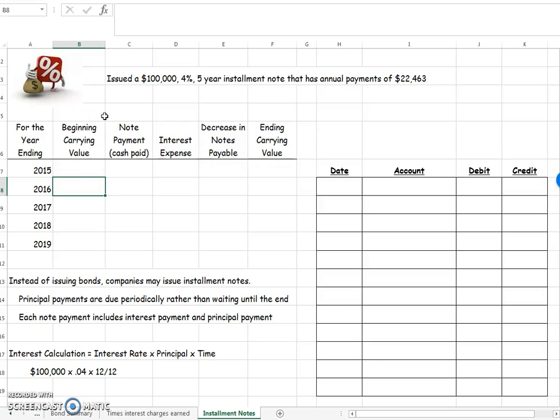Okay, today we're going to talk about yet another way a company can get money. This is called an installment loan.